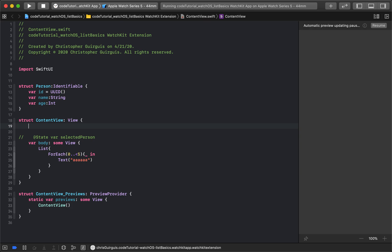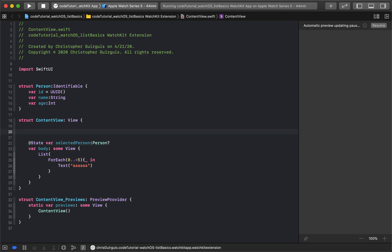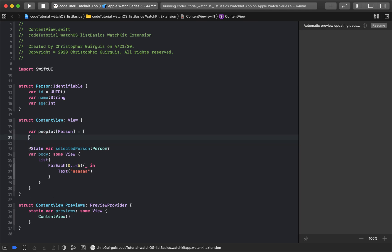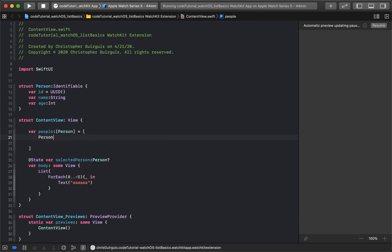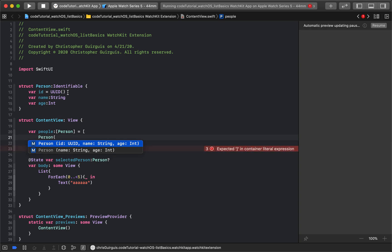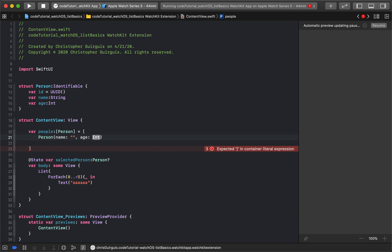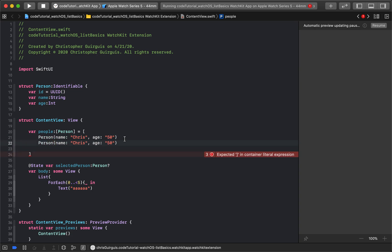Now that the struct is created, 'selectedPerson' will be of type optional Person. I'm also going to create a new variable called 'people' which will be an array of Person. I'll create four people. Since the struct can generate its own UUID automatically, I only need to provide a name and an age for each one.